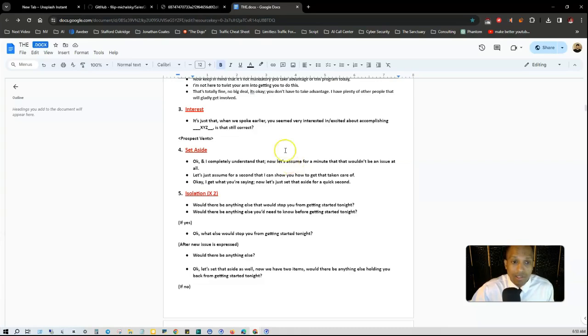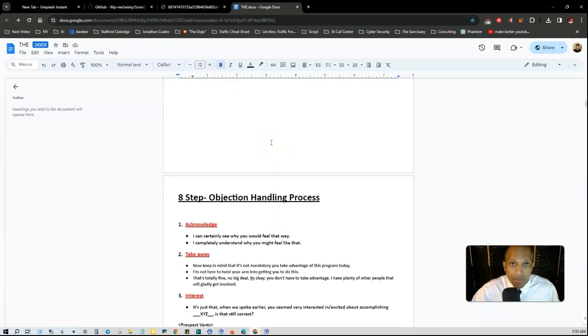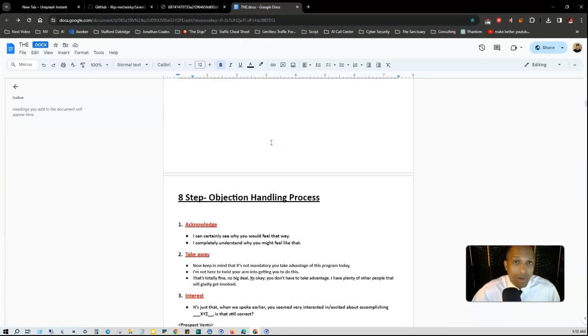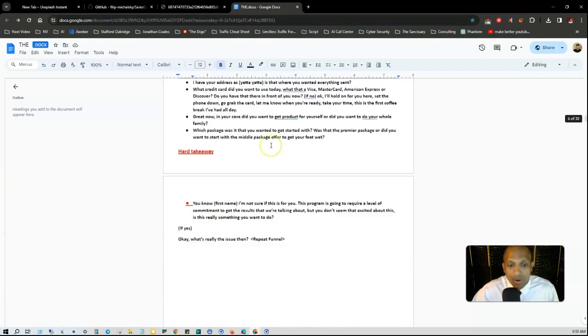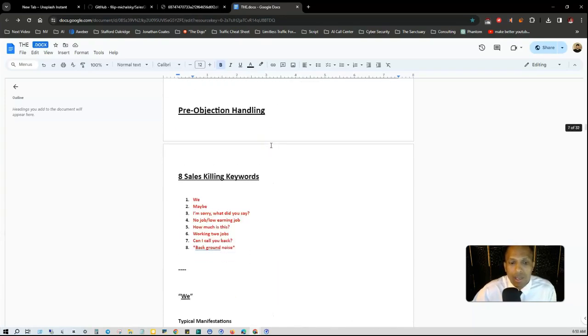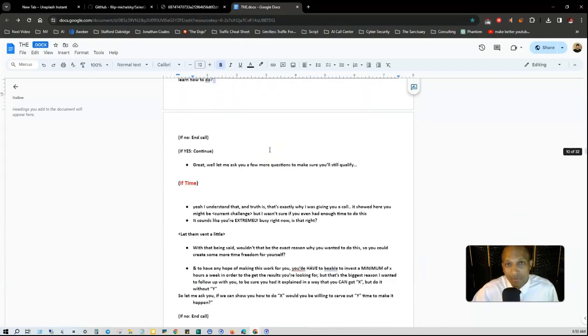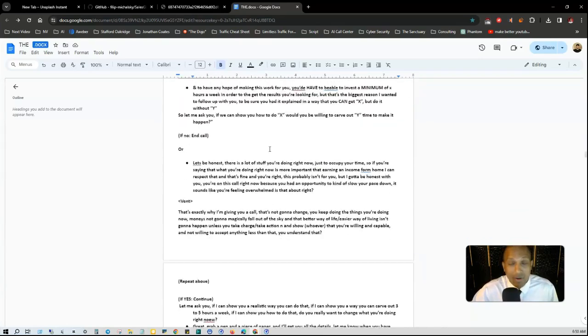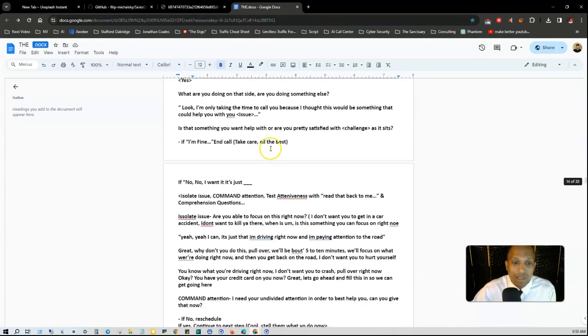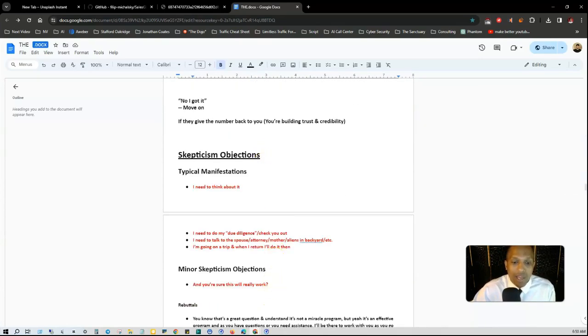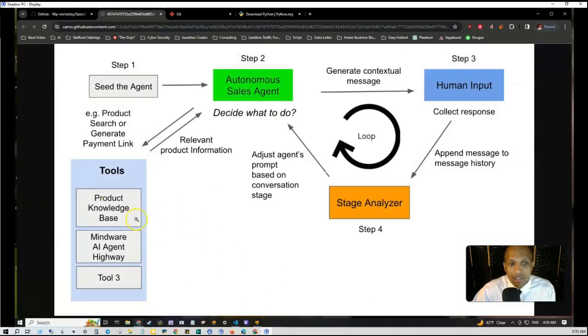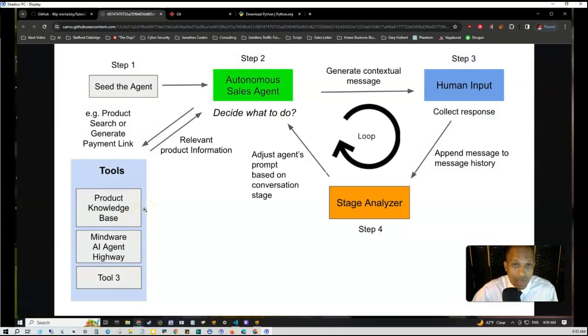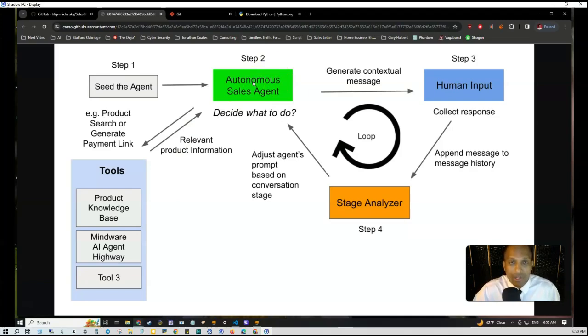As it gets fed snippets of information based on the conversation, the autonomous sales agent decides what to do based on the stage of the sales process that it's in, which you predefined in the beginning. You can even have product information about your industry and niche, and you can have it handle different objections. I actually have a rebuttal book, so you'll be training your sales agent and giving it the proper data.